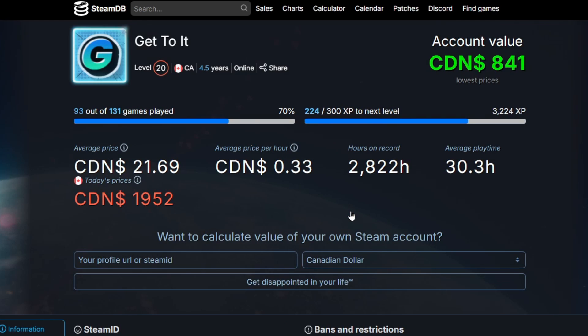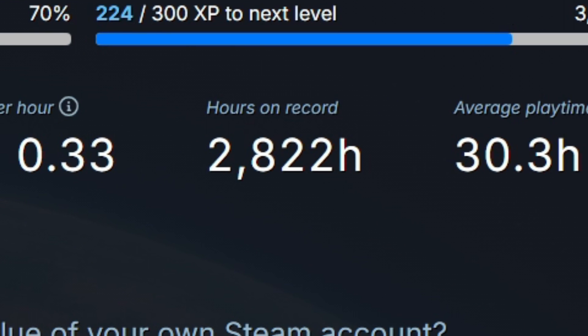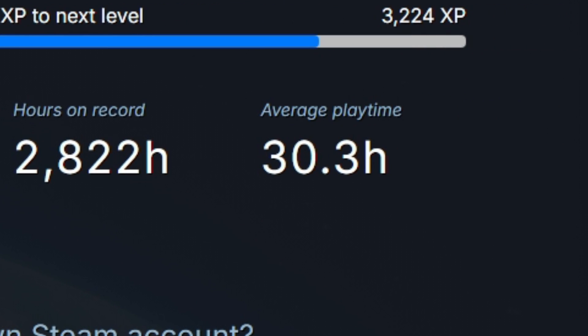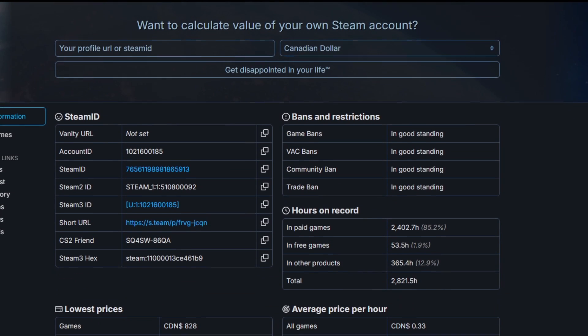That'll show you what your Steam account is worth, how many hours you have on record, average playtime, and a whole bunch of other cool stats.